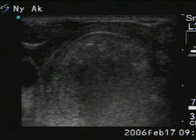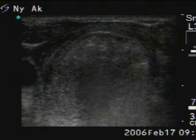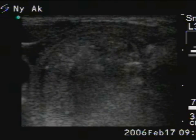Now, we change the location of the needle in order to treat the ventral part of the nodule.